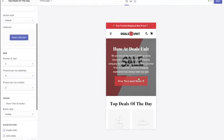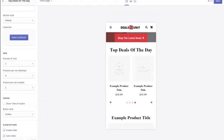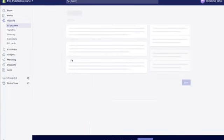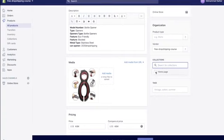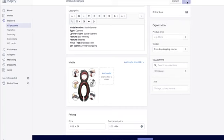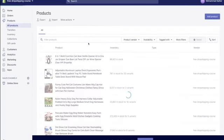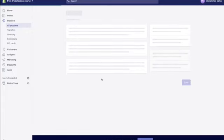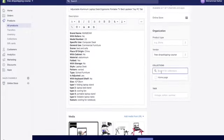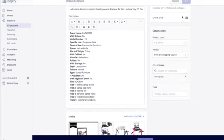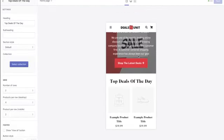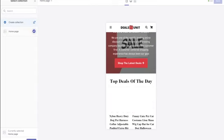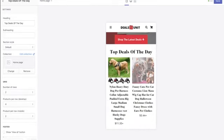Go back to the dashboard, go to 'Products,' click on a product, and on the right-hand side go to 'Collections.' Select 'homepage' and hit save. Do this for all the products you want on your homepage. Once you've added products to the homepage collection, go back to the website editor, go to collections, select the homepage collection, and hit select. You'll see the products have been imported into the collection section.